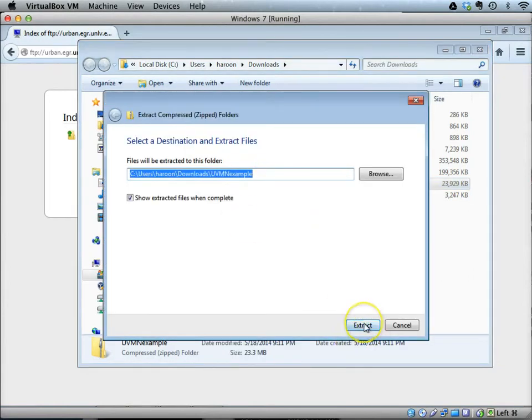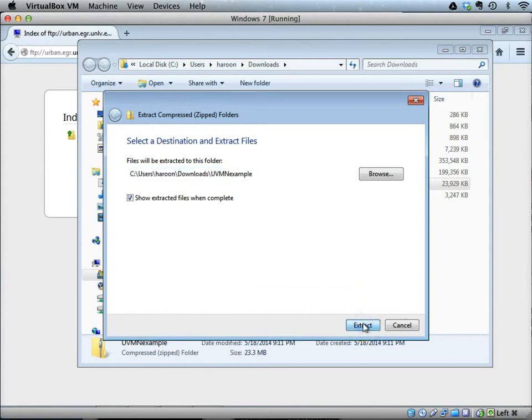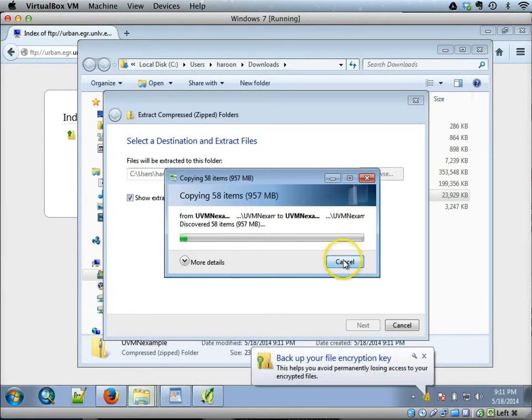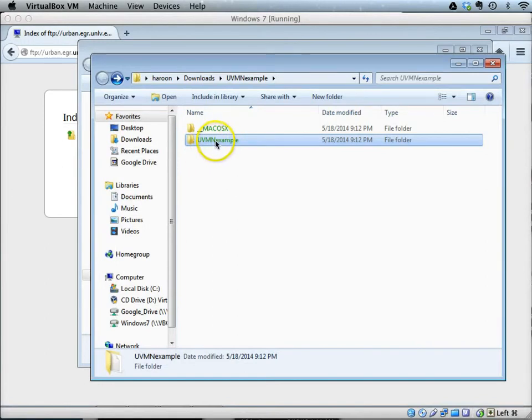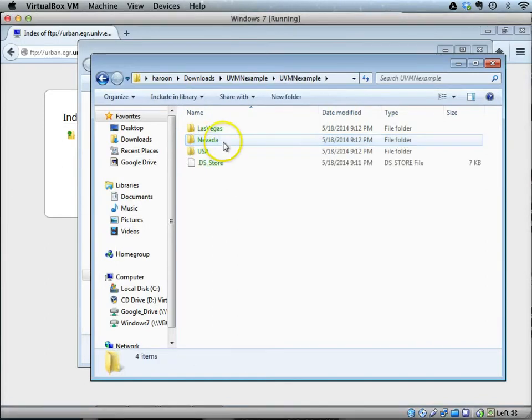Once the folder is extracted, you will see that in the UVMN example folder there are three folders: Las Vegas, Nevada, and USA. The USA folder contains the state polygons.